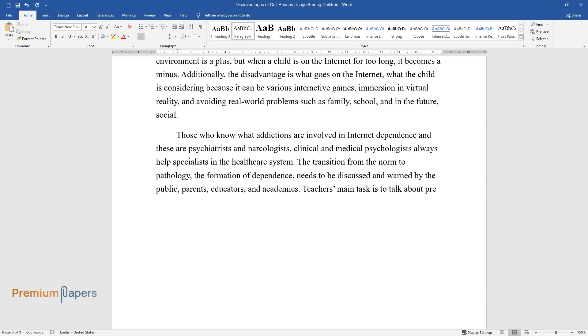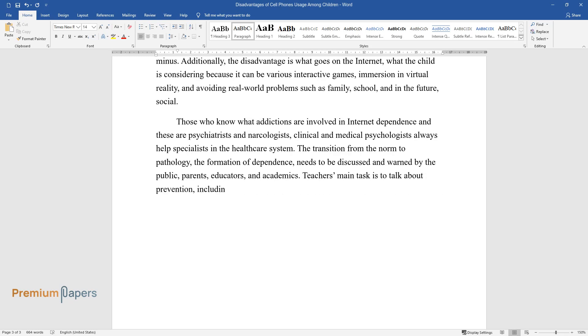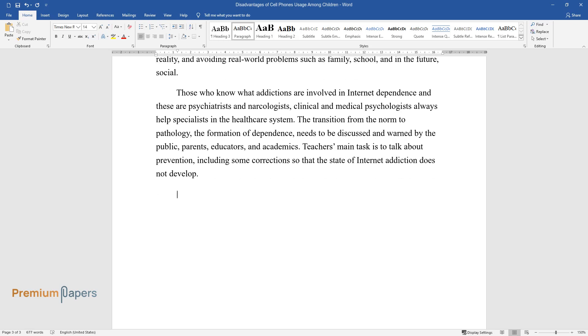Teachers' main task is to talk about prevention, including some corrections so that the state of Internet addiction does not develop.